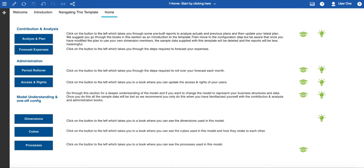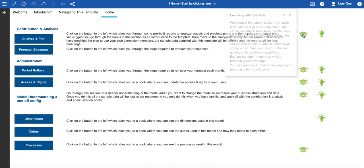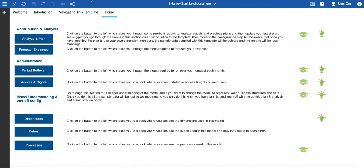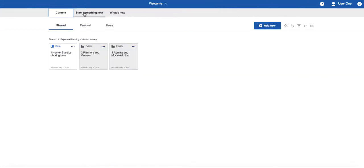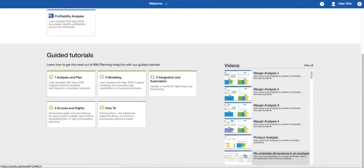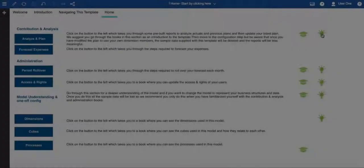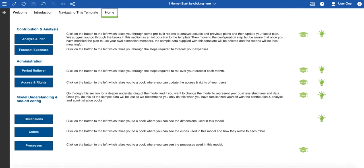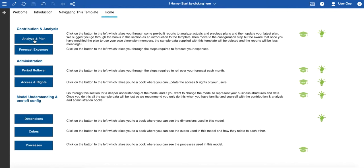This page also has a number of icons indicating that there is both information and associated learning for these topics. For example, the first book is Analyse and Plan. The mortarboard icon directs you to a guided tutorial where you can learn more about analysis and data entry techniques. The guided tutorials are available from the Start Something New page. As you can see here, there are a number of tutorials which are available. The lightbulb indicates specific information associated with that book. Let's look at each of these books in more detail. In the Contribution and Analysis section, we have the Analyse and Plan book.